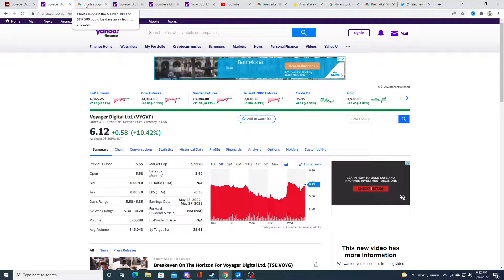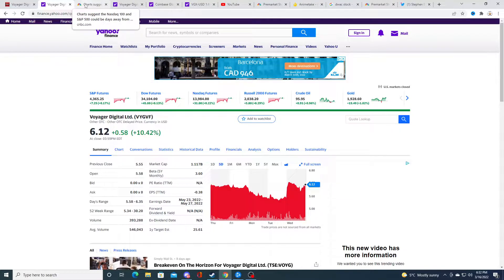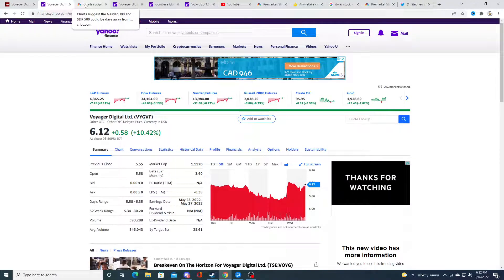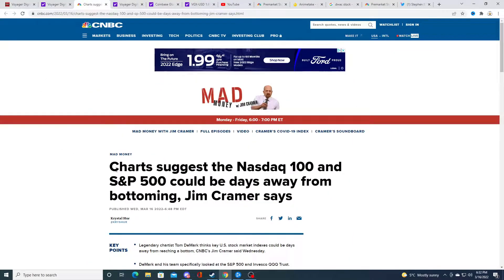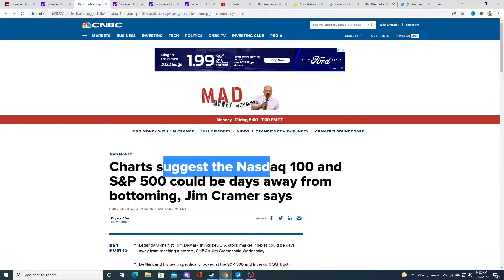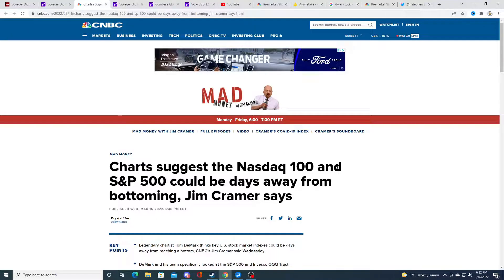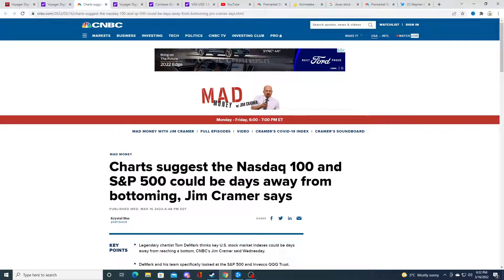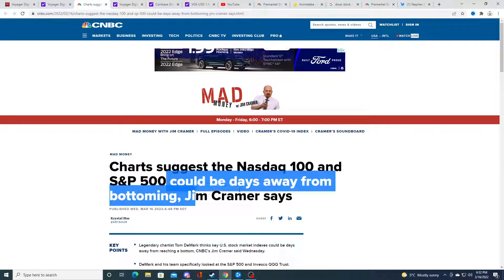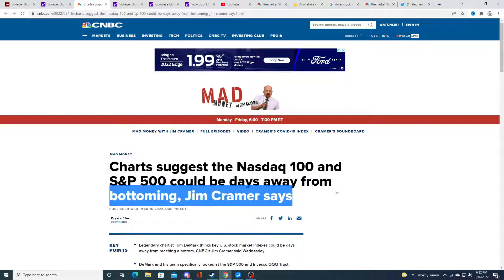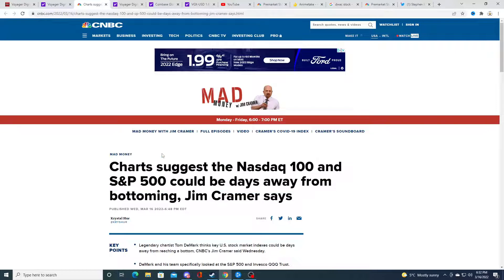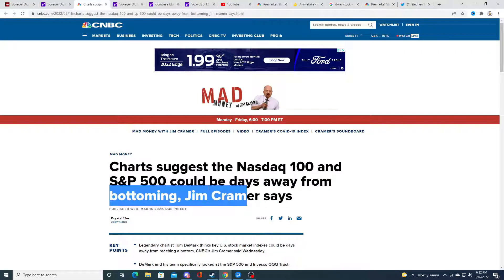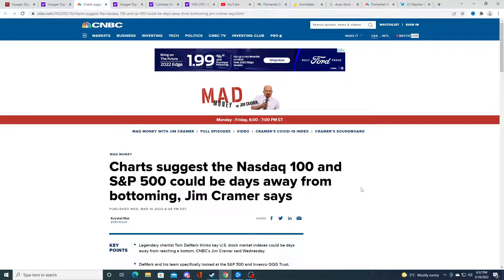I might buy some more. I'm hoping for a red day tomorrow, but we might not get one. Why? Because look, Jim Cramer says George suggests Nasdaq 100 and S&P 500 could be days away from bottoming. When there's articles like this, you're basically saying the bottom's in. That's what I think. I don't know at the end of the day.